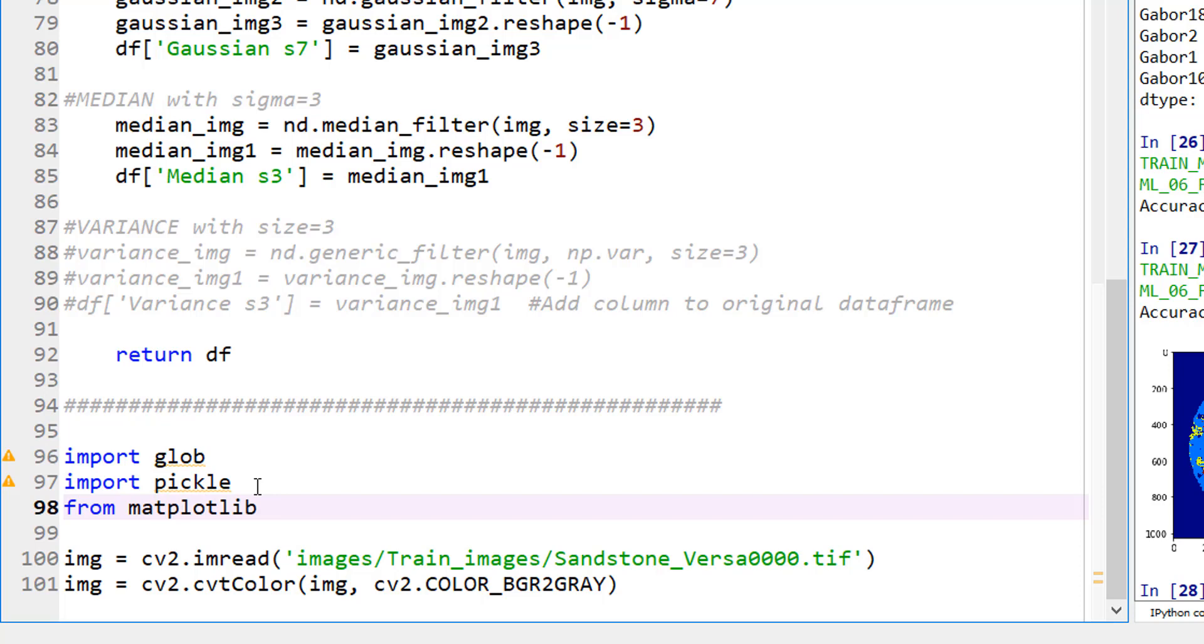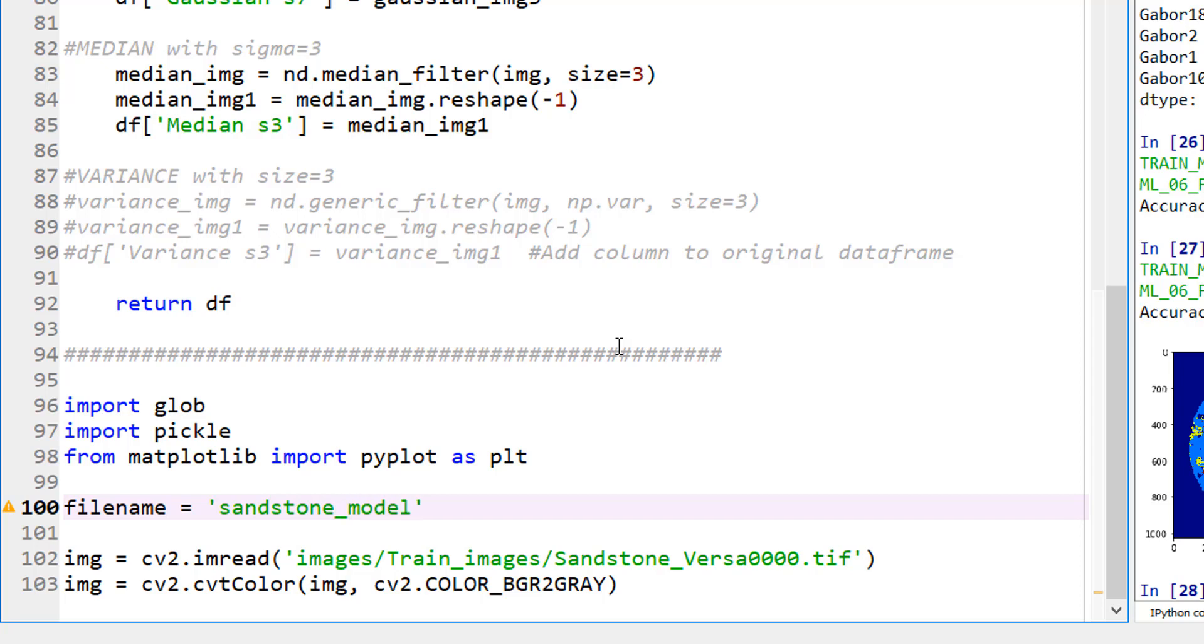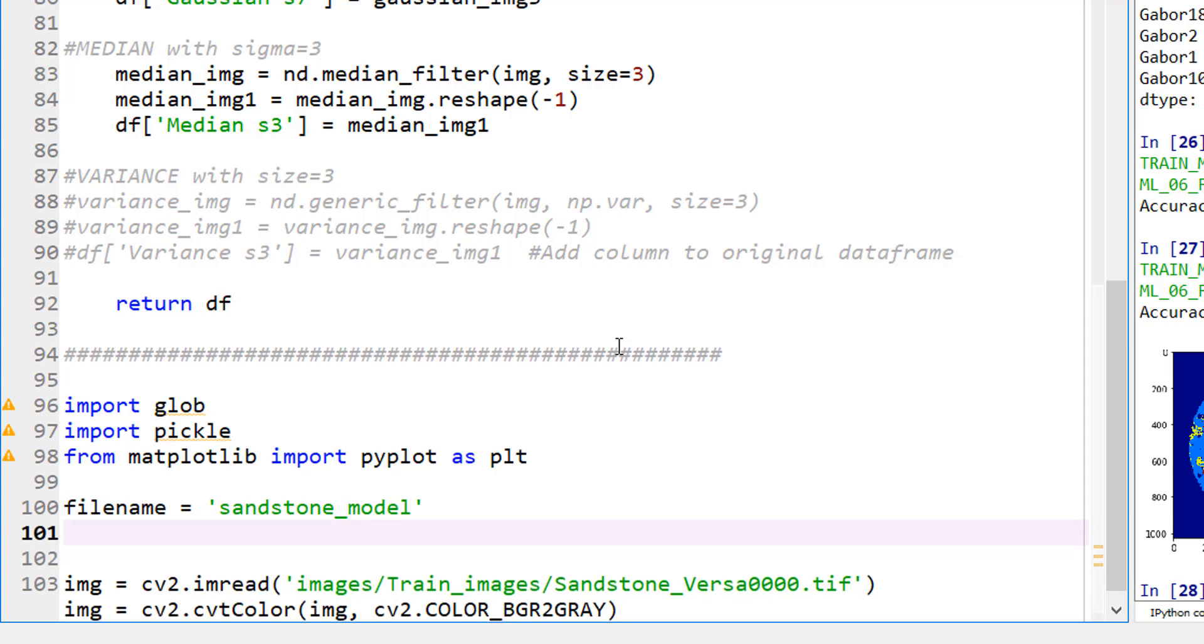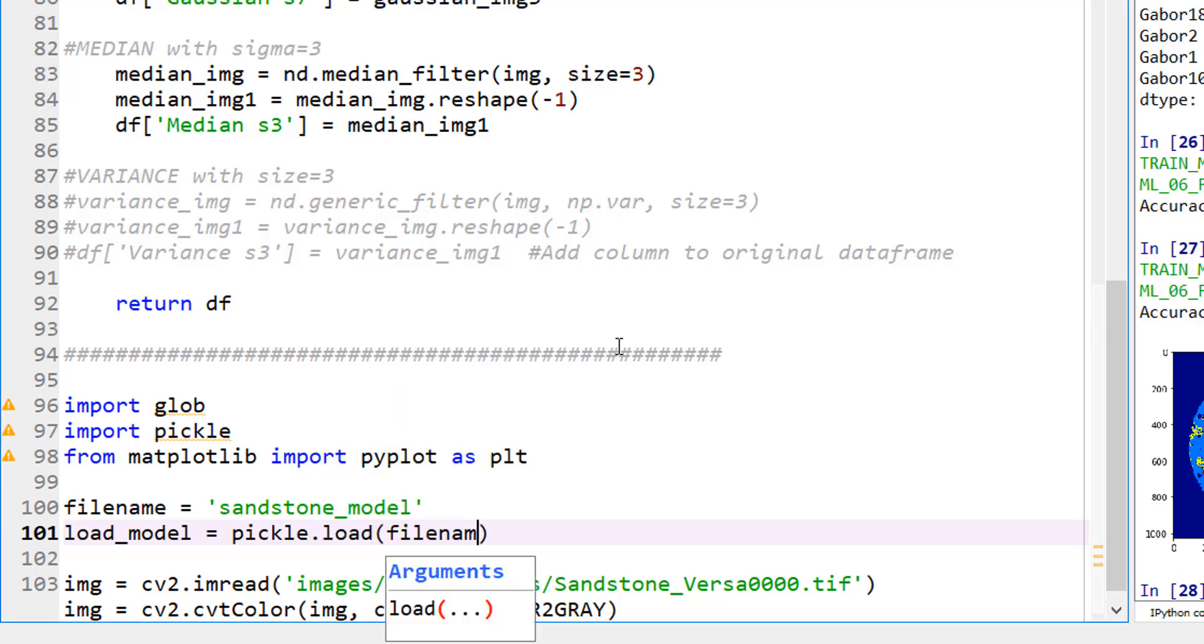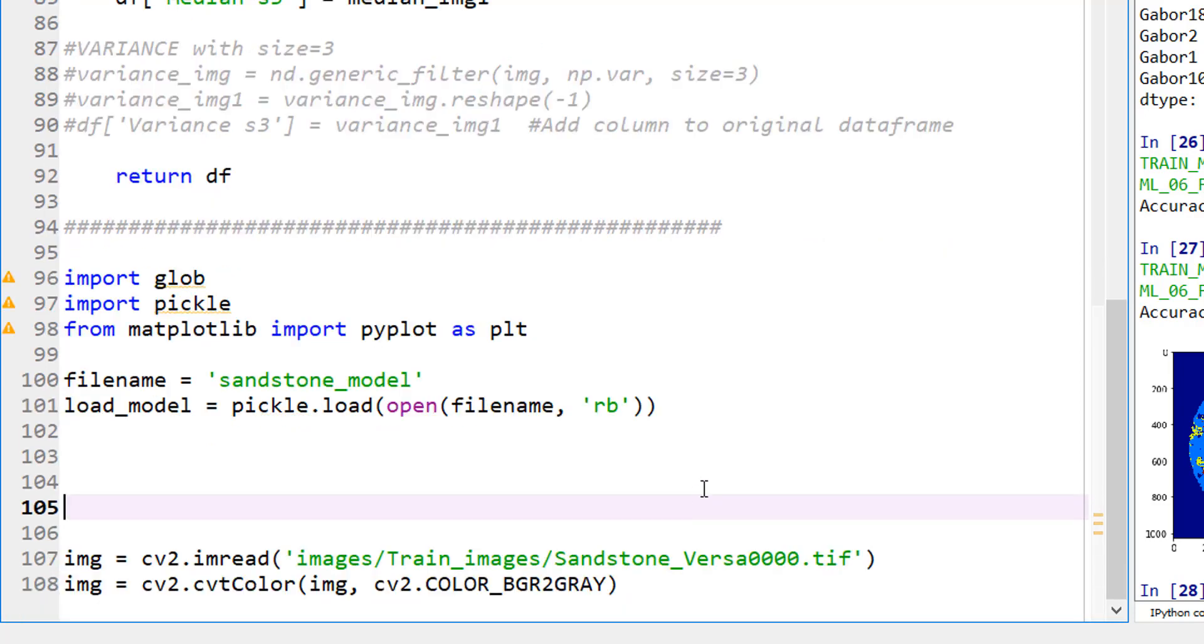All of this where we define the X and Y and training dataset, testing dataset, none of that matters anymore because now we are working on unknown data. Let me completely delete everything all the way down here and add some lines. First, let's get our images. I covered this topic of reading multiple files from a folder in a couple of my previous videos. Glob is the library I'm going to use and we're also going to import pickle because we need to load the pickled file that we pickled in the last video.